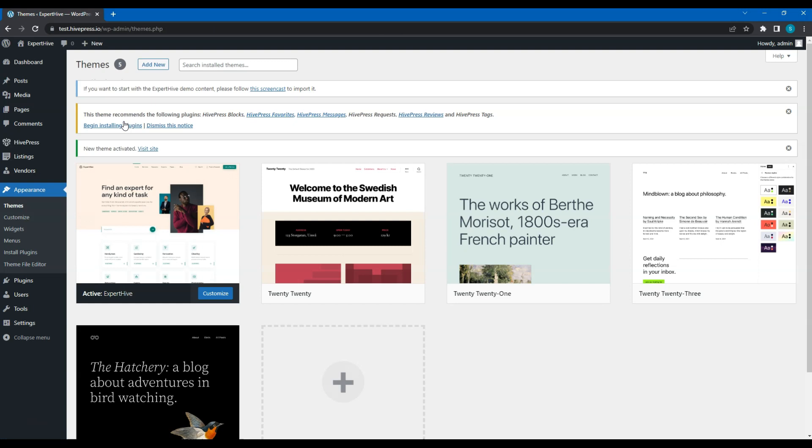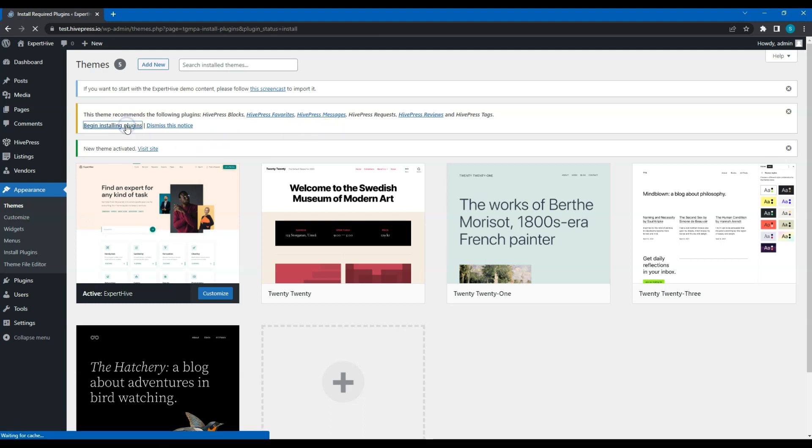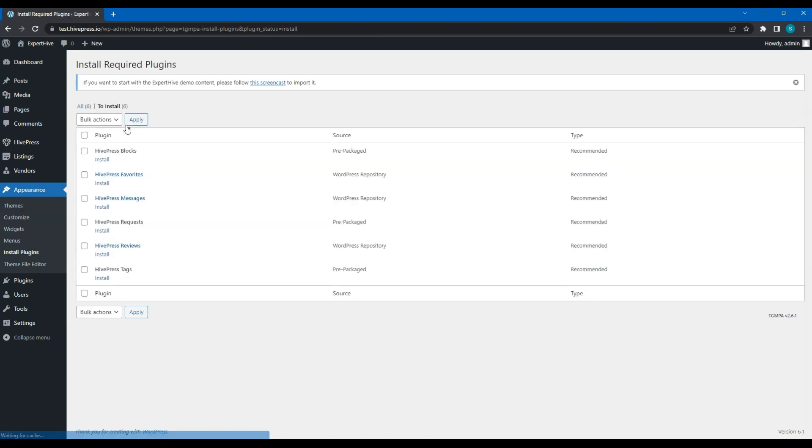Once you activate the theme, you'll get a suggestion to install the recommended plugins. It's crucial to install all of them to get all the necessary functionality for building a service marketplace. Simply click on the recommended plugins link and proceed by installing and activating them.